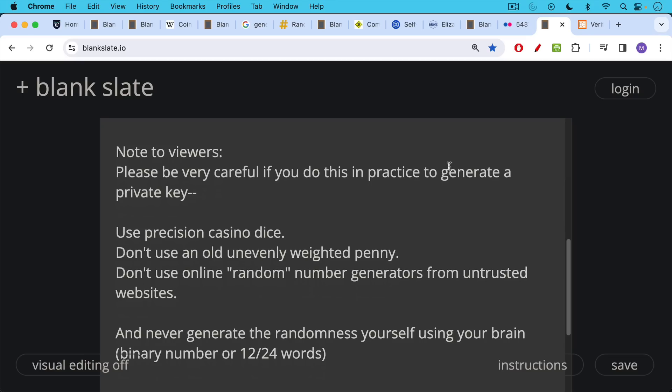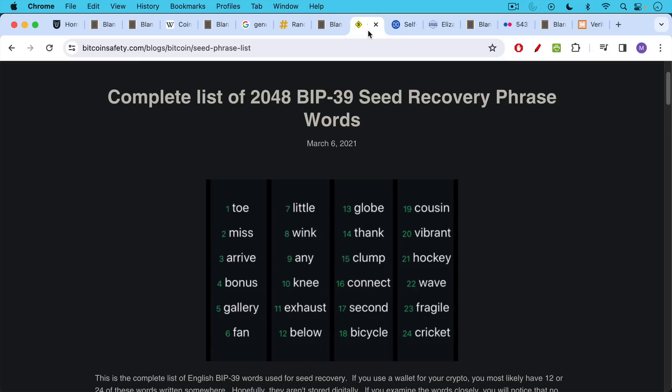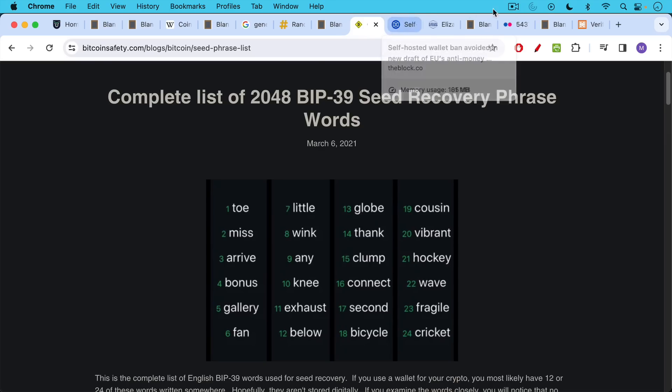Also, don't go to the BIP39 word list and come up with your own list of 12 or 24 words and just string them together. You probably won't do the checksum correctly. And also, you will not have a truly random private key if you do that.